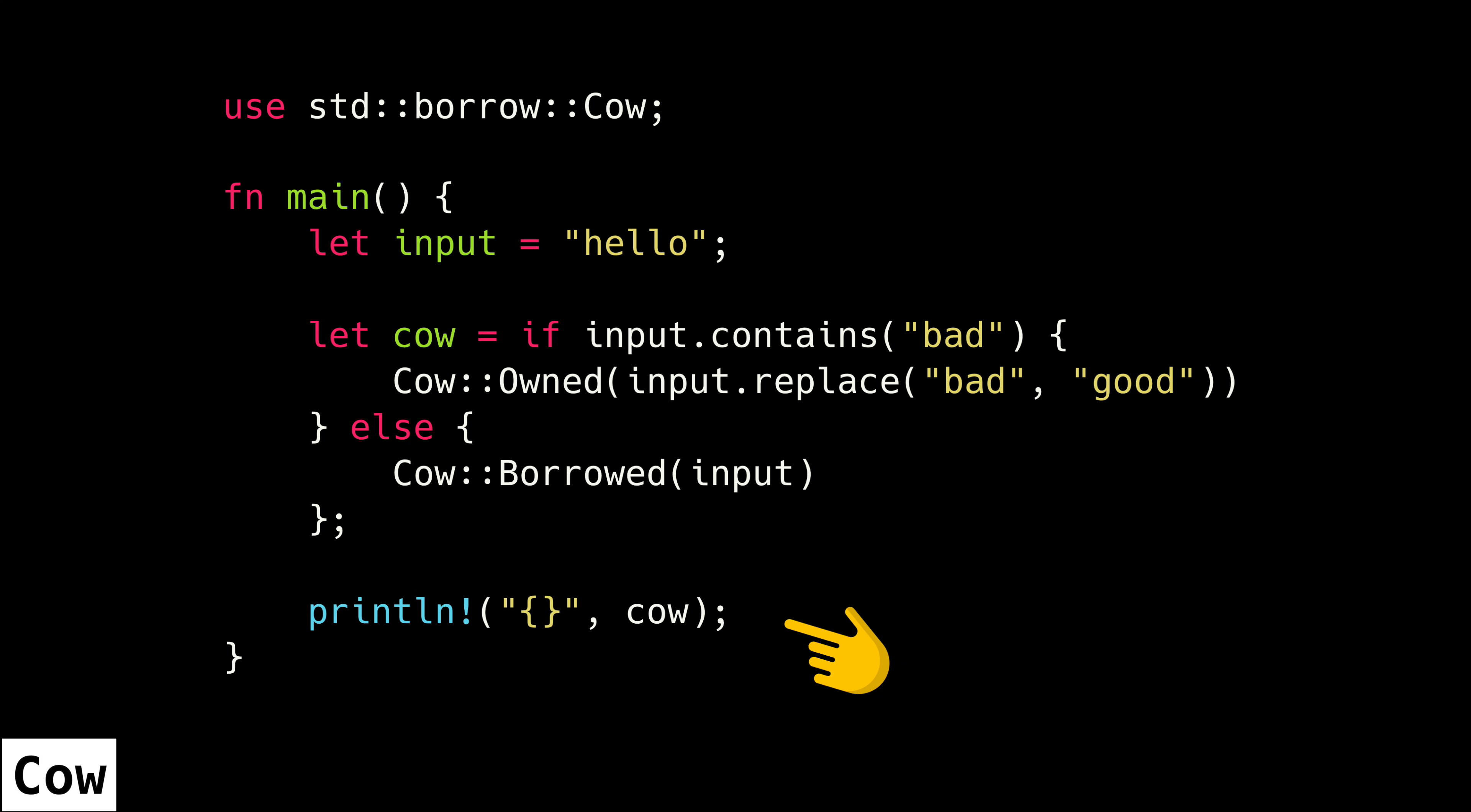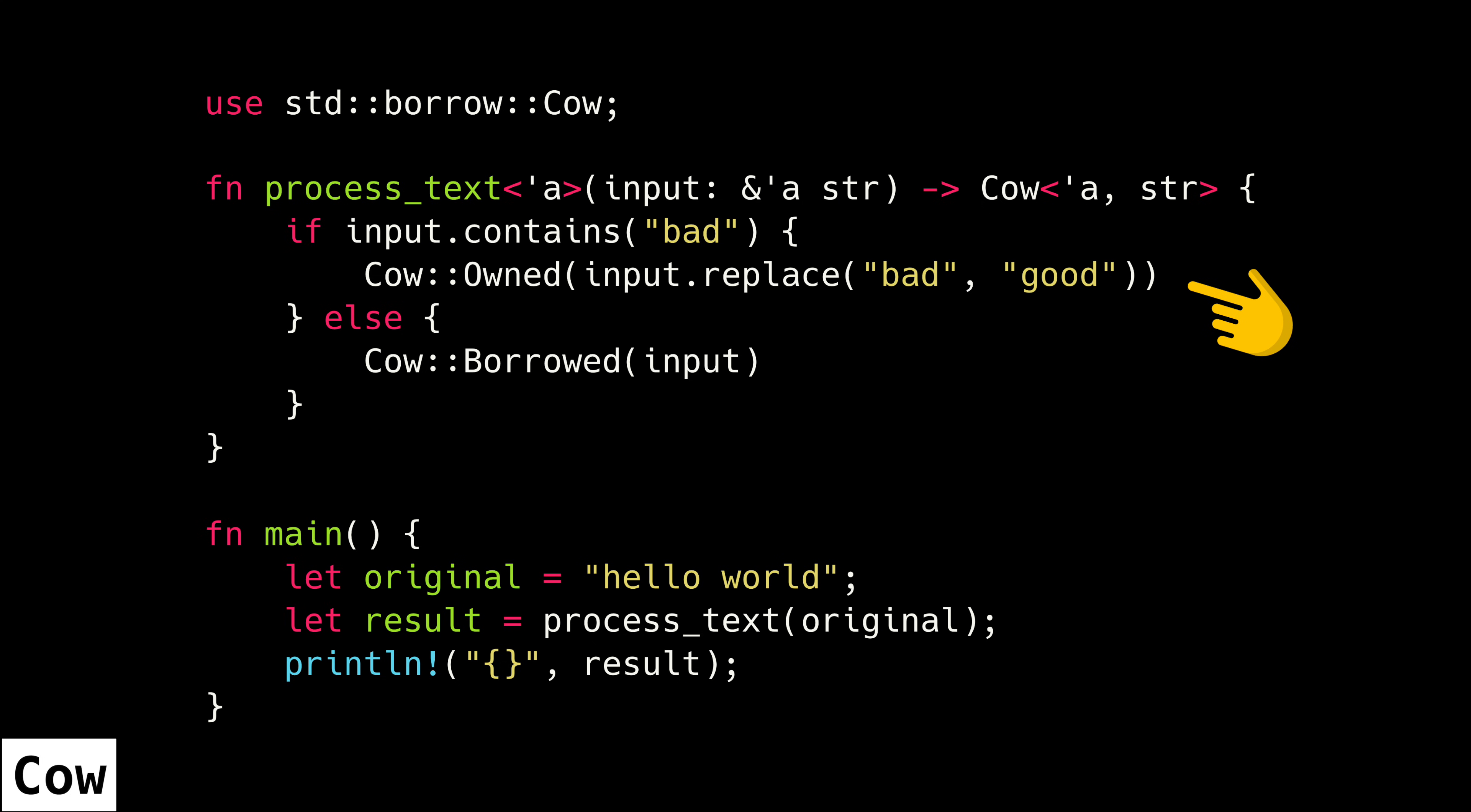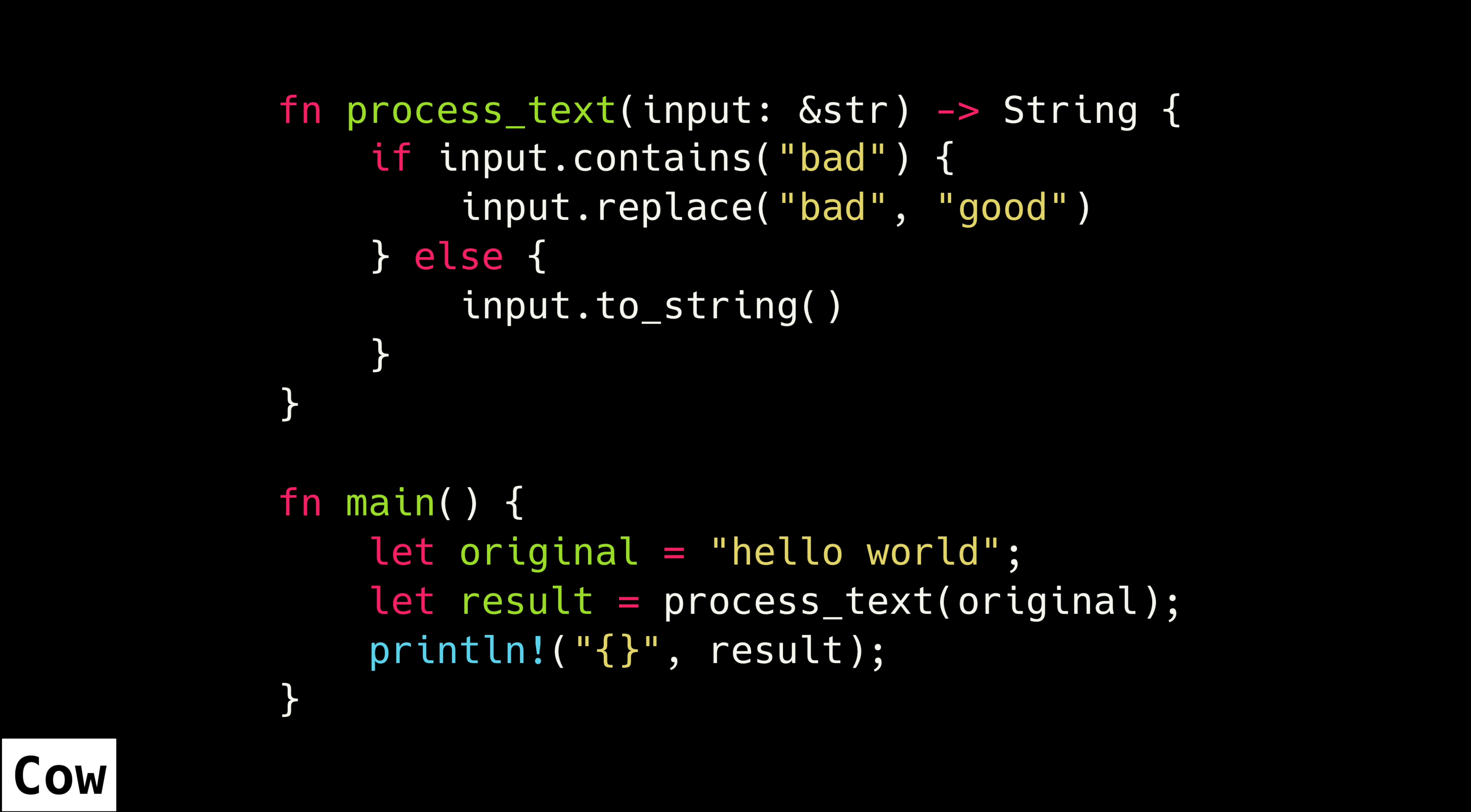That's really handy for scenarios where a function might return newly allocated memory, or it might return one of its inputs unmodified. I don't reach for that one all the time, but I definitely feel like it's underrated, and it is invaluable in certain situations where otherwise you'd be maybe cloning the data and just owning it everywhere.